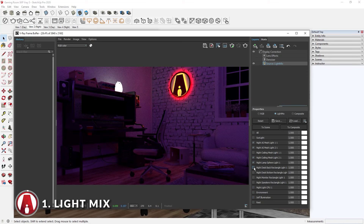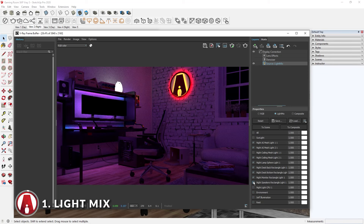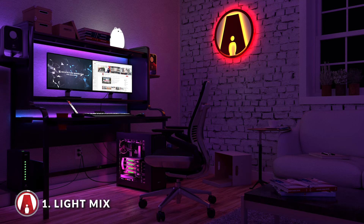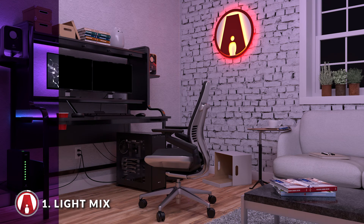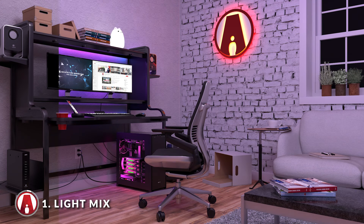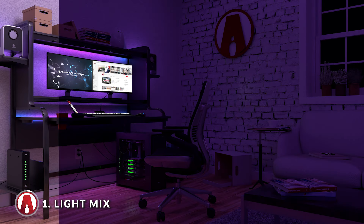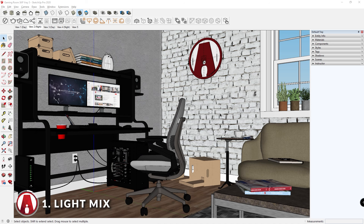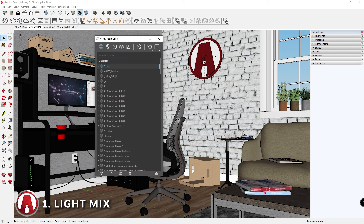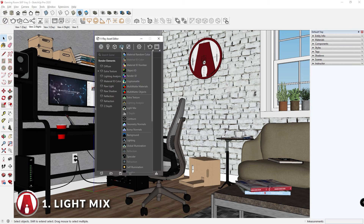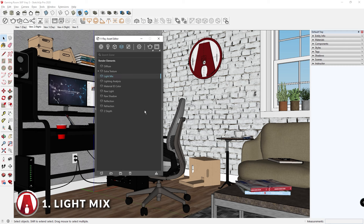Another new feature related to lighting is the new Light Mix feature, which allows you to adjust the lights in your scene even after you render. First, open up the Asset Editor and go to the Render Elements tab. Then right-click and add a Light Mix render element.